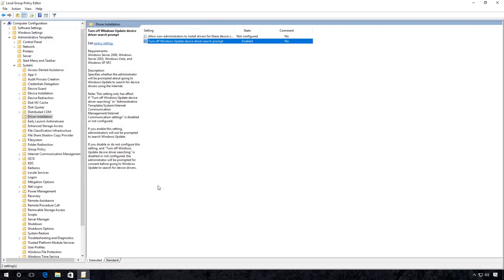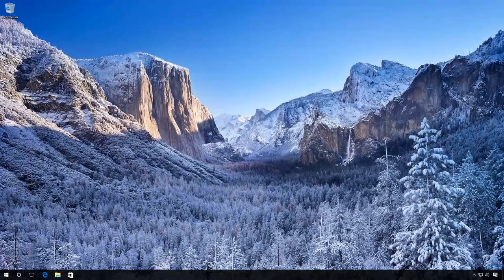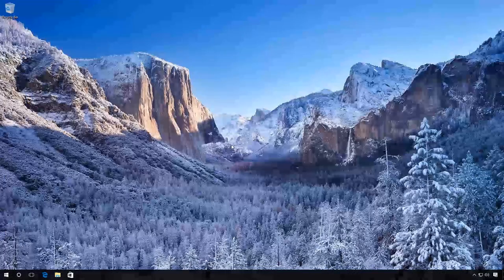You may have to restart the computer to apply the new settings. It works only for Windows 10 Professional or Enterprise.